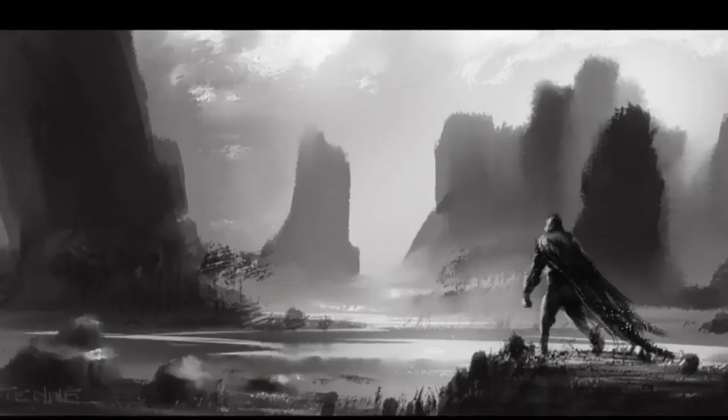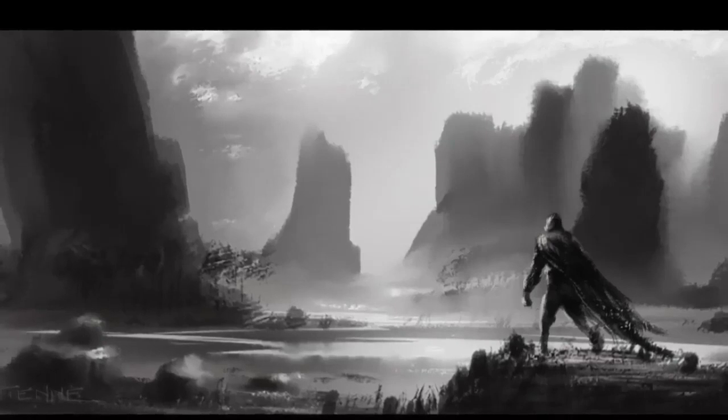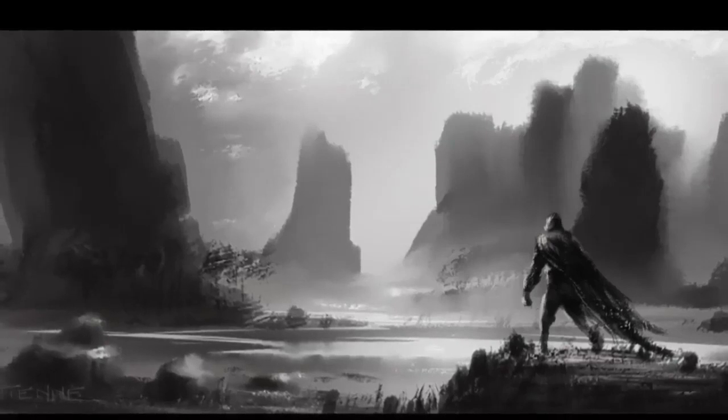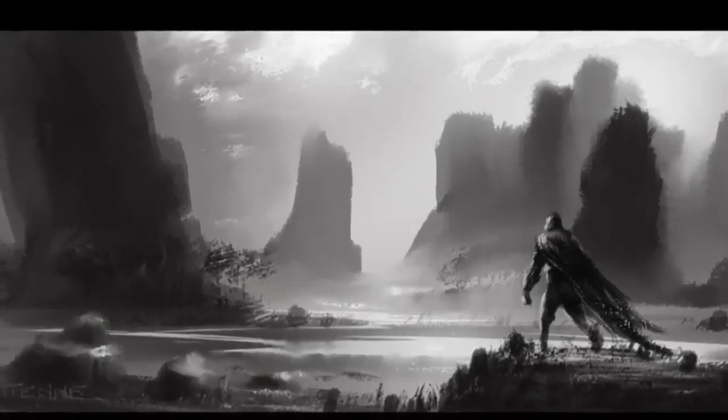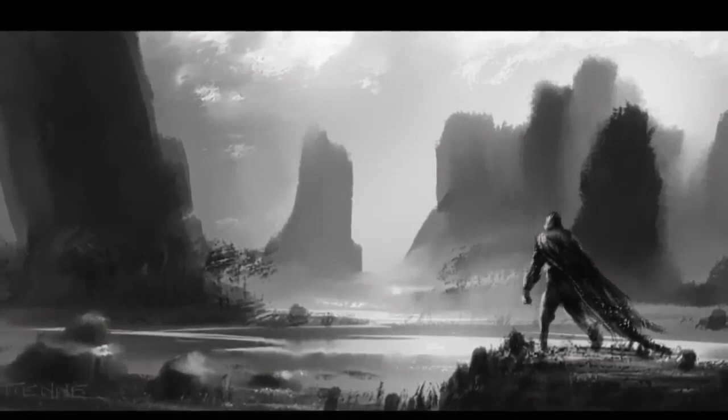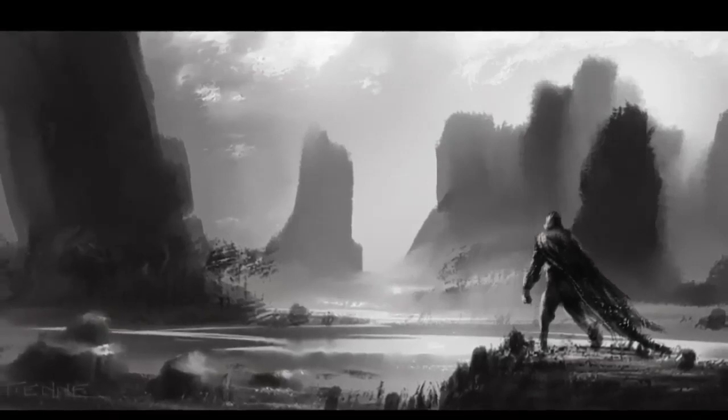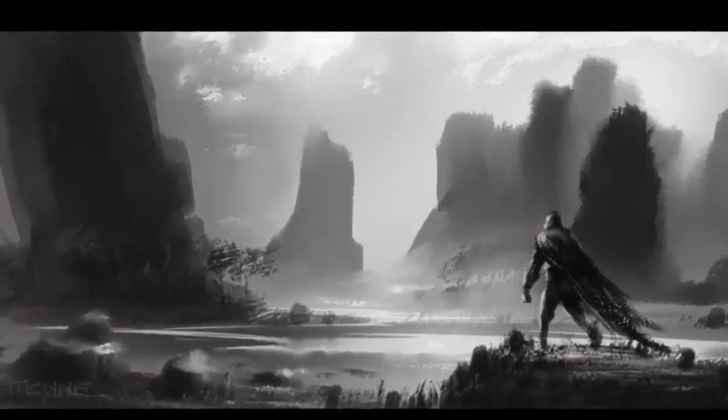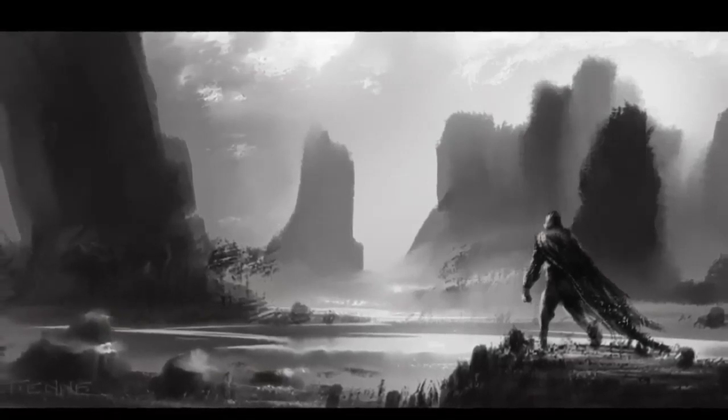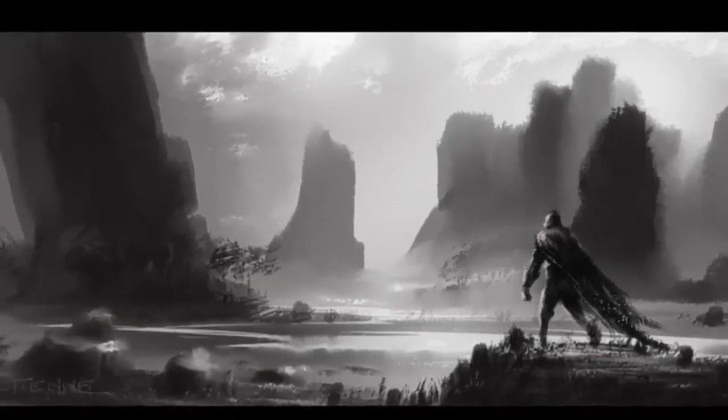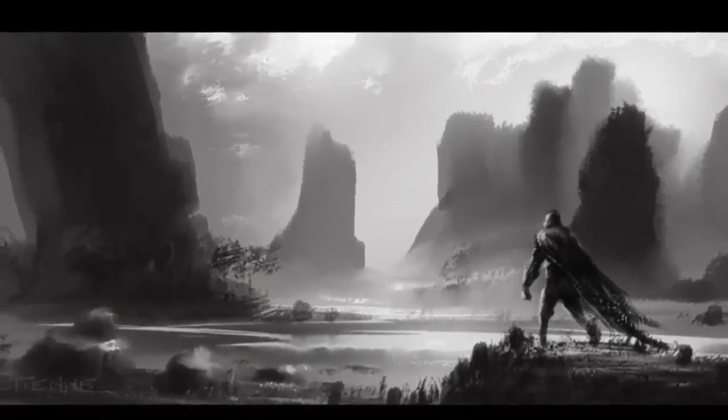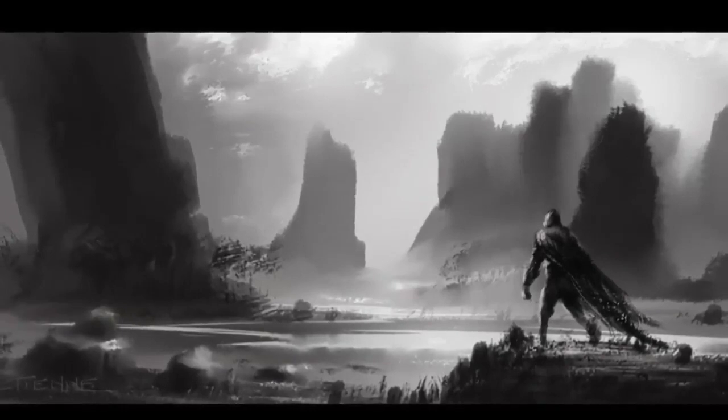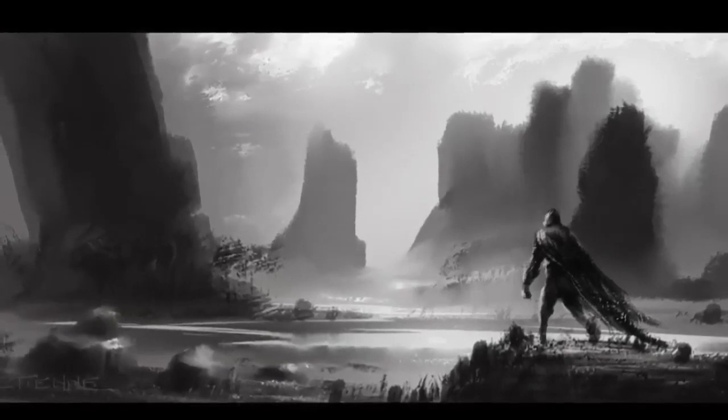And there we have it folks. We have our character, fantasy character, overlooking the vista. And I hope you found this video useful and hopefully it's given you some inspiration and also some information about what we do here at Games Art at Covent University. In the meantime, thanks for watching. Bye for now.